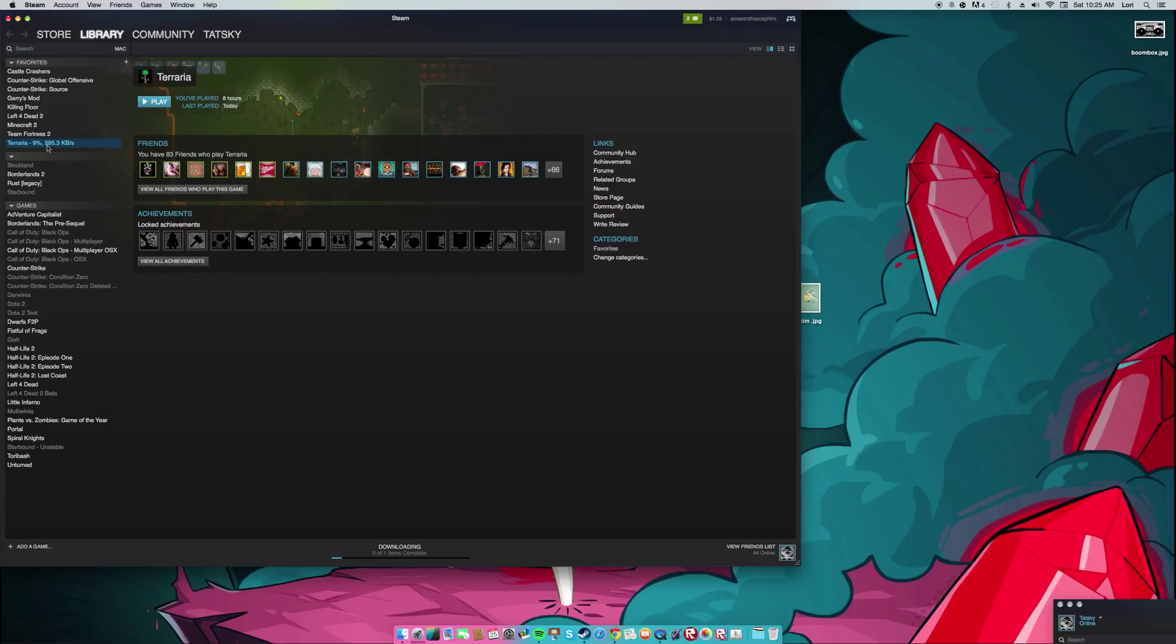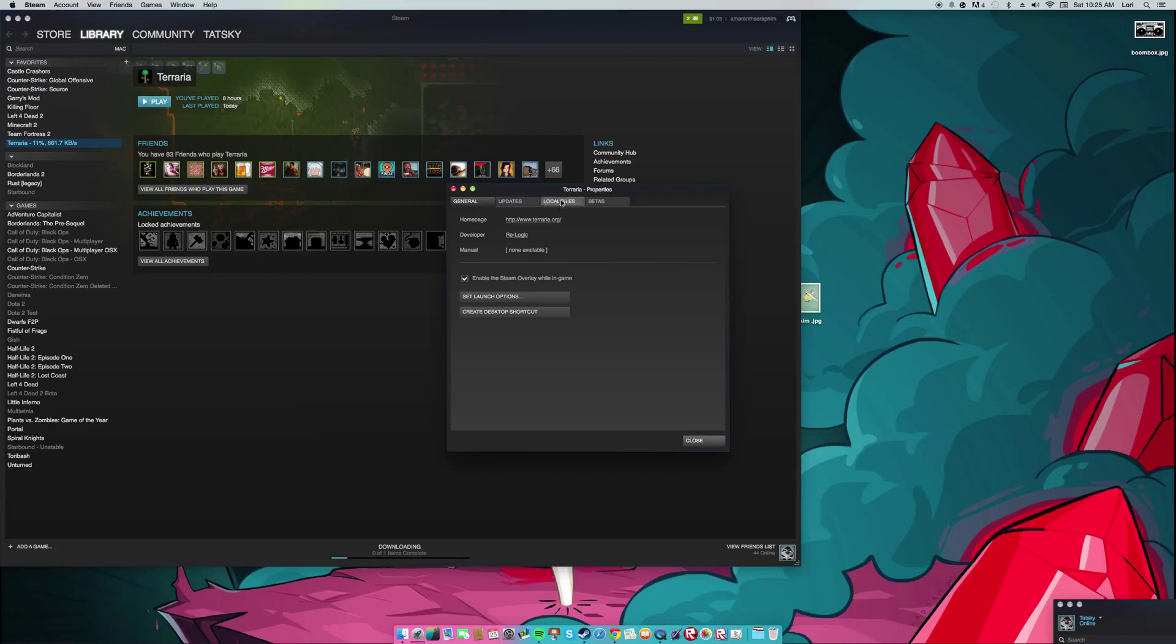But this is how you fix it. It's really easy. Just properties, beta, Mac Linux, and you're good.